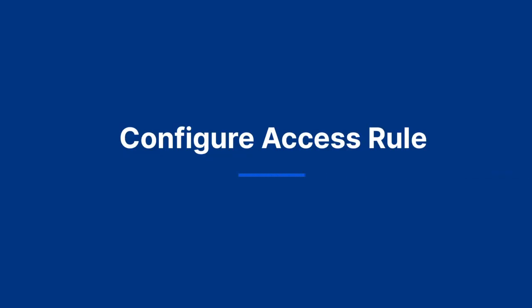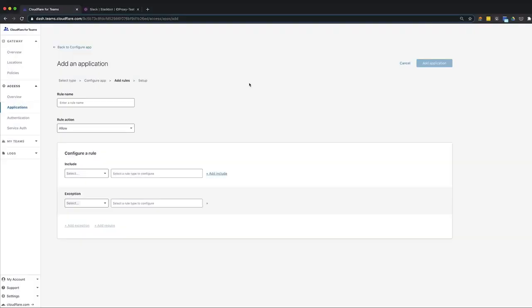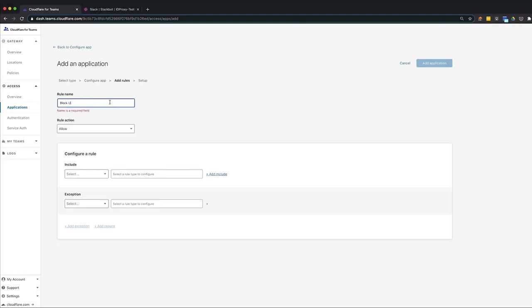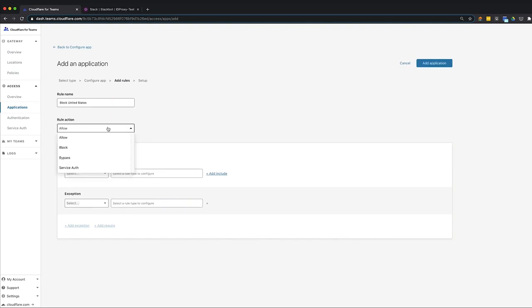Configuring access rules allows you to enforce user policies for SaaS or internal applications. For this demo, we'll create a rule that denies access to Slack for all users attempting to log in from the United States, except for team members. To get started, enter a rule name. Then, specify a rule action. By selecting an action, you define how the rule protects the SaaS application. There are four action options: block, allow, bypass, or service auth.